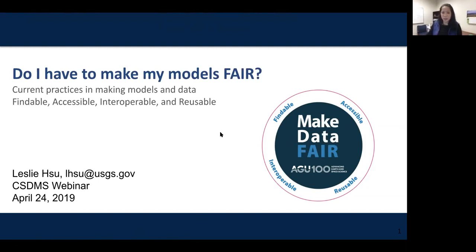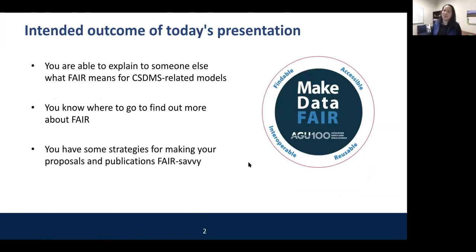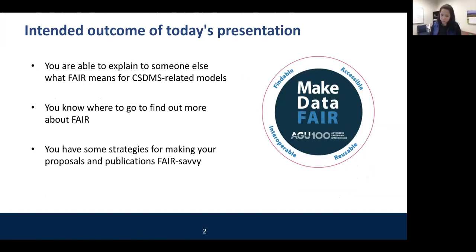The intended outcomes of today's presentation: at the end of this webinar, I'd like you to feel comfortable being able to explain to somebody else what FAIR means for CSDMS-related models. I also want you to have a bunch of resources where you can find out more, because it's a pretty new term. And finally, I want you to have some strategies for making your proposals and publications more FAIR-savvy, because from talking to people, they're not really sure what FAIR means or what they should be doing with their code and data.